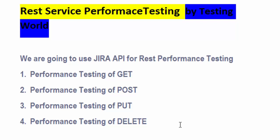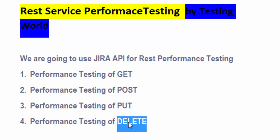Welcome to the Testing World. In this session, I'll show you how to do performance testing of REST APIs with the DELETE method. DELETE is used to remove data from the server.